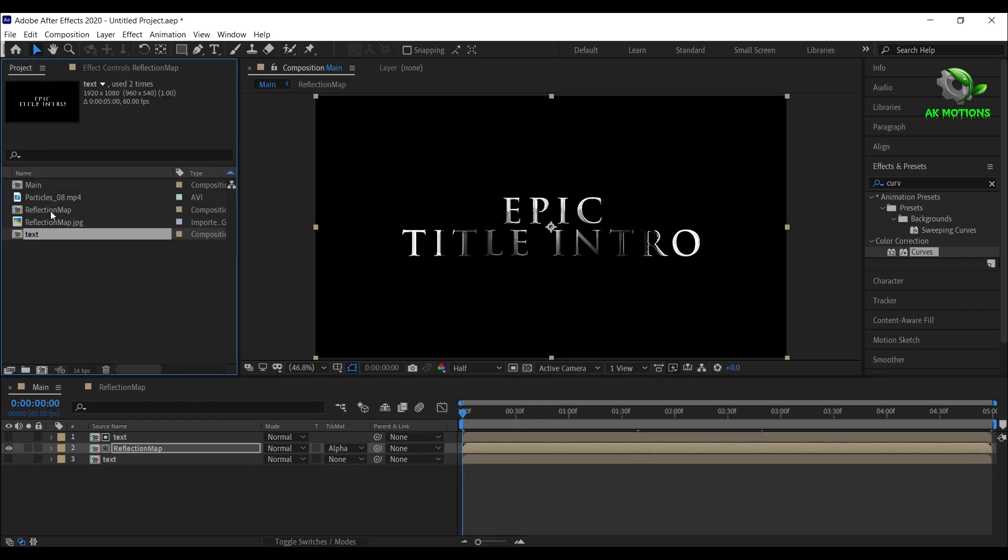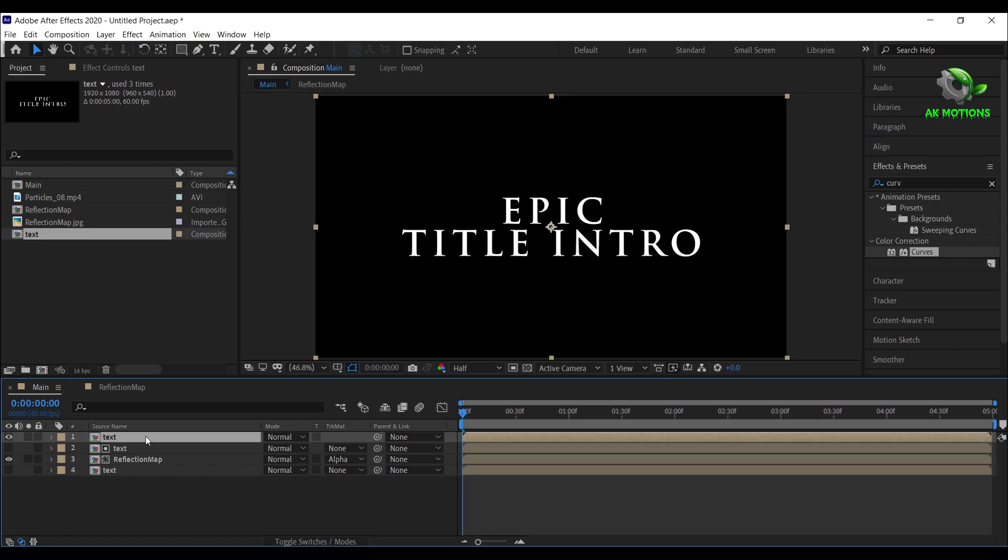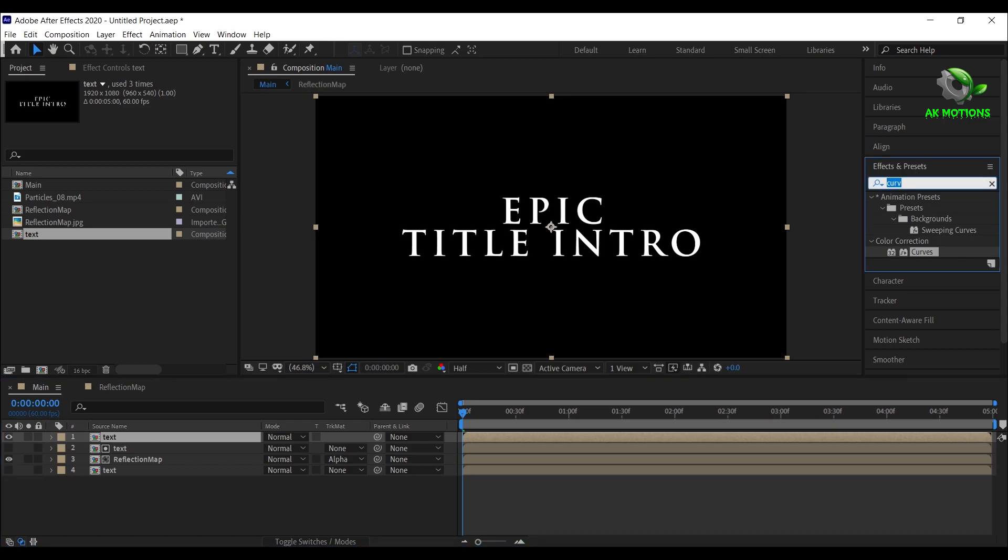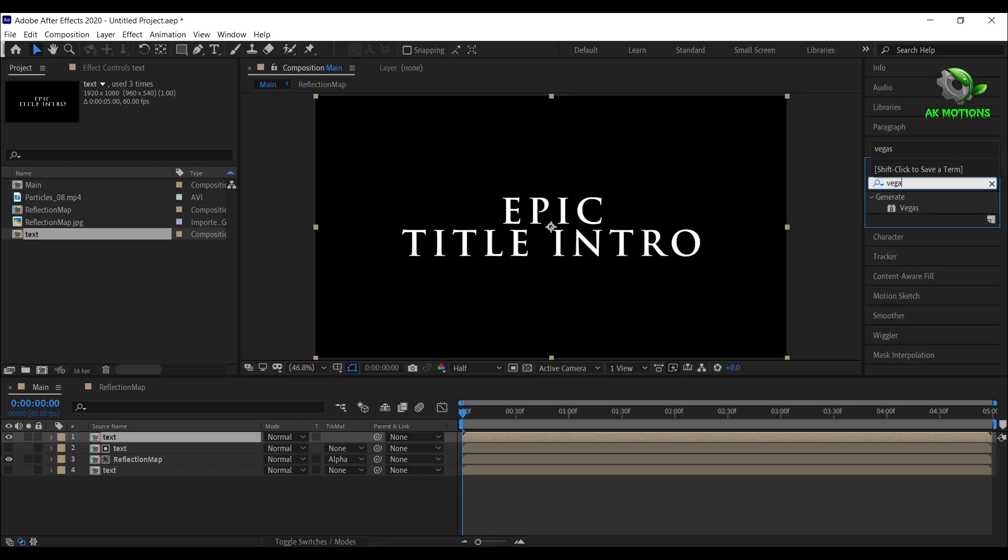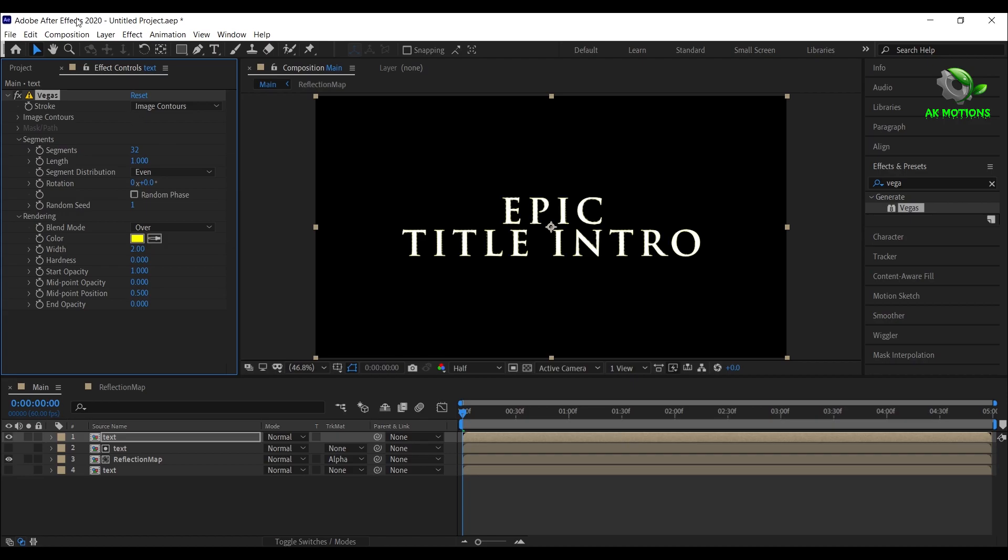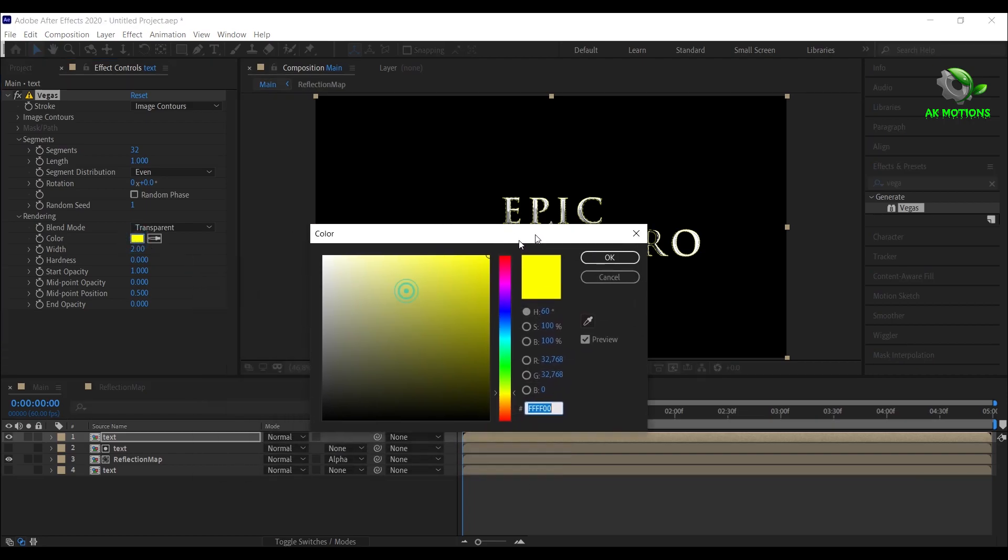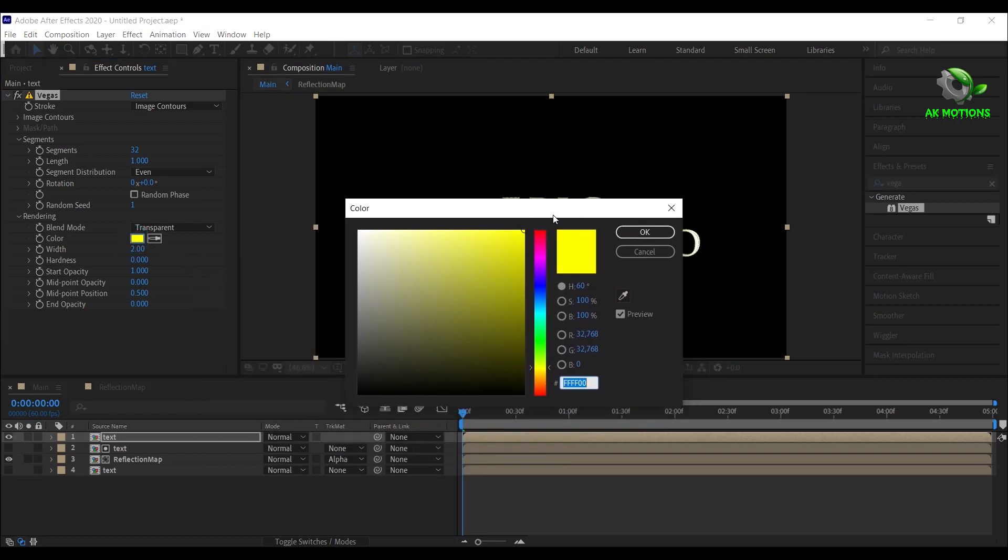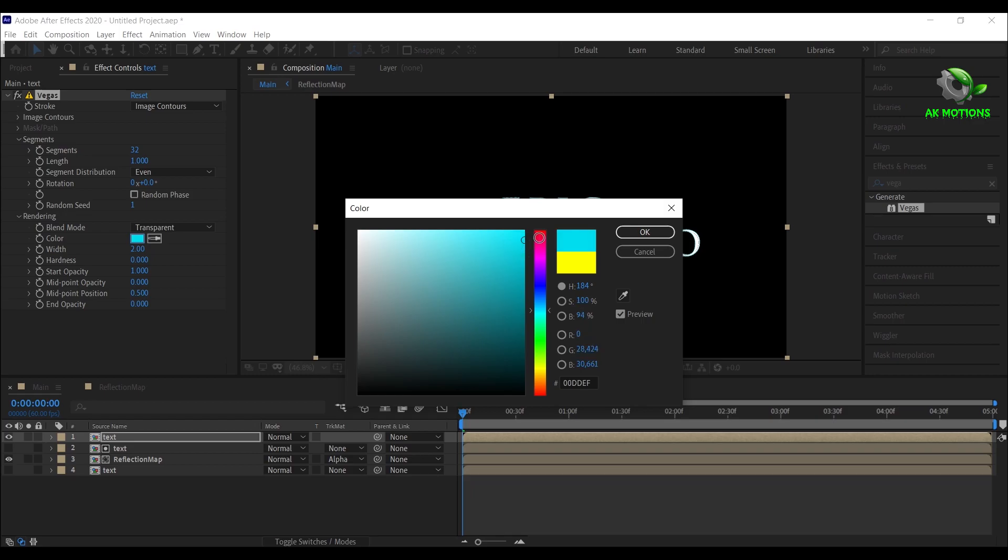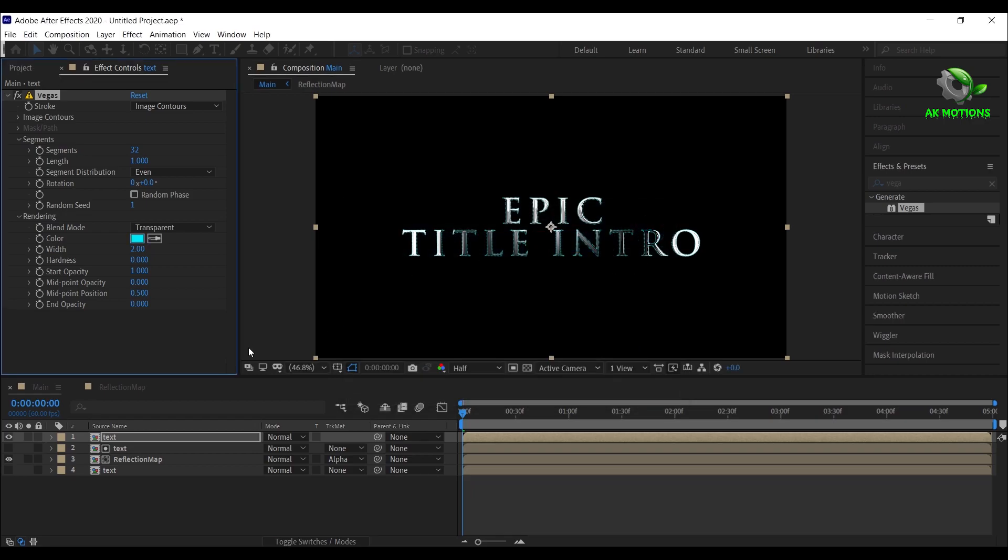Now go to project window, again drag and drop text comp to timeline. Now apply Vegas effect on the text layer. Set blend mode to transparent. Here you can set any color of your choice. Set segments to 1, width to 3.